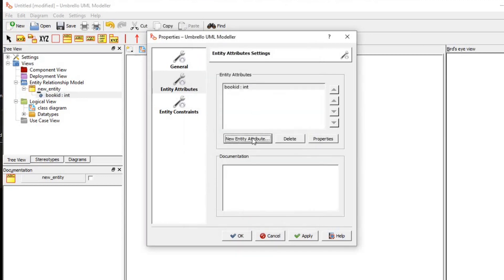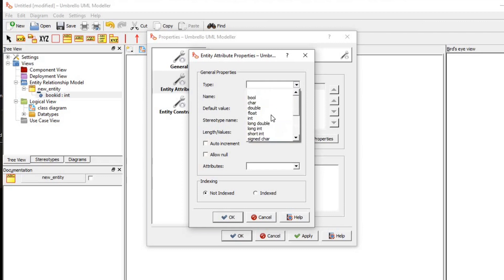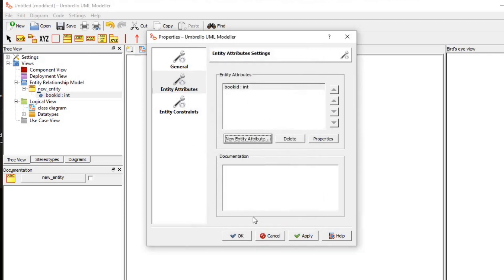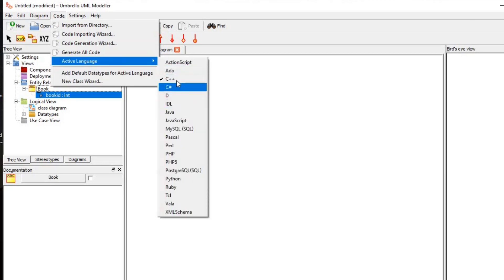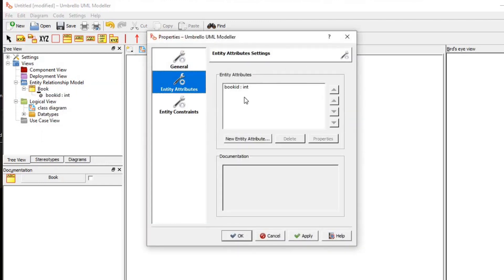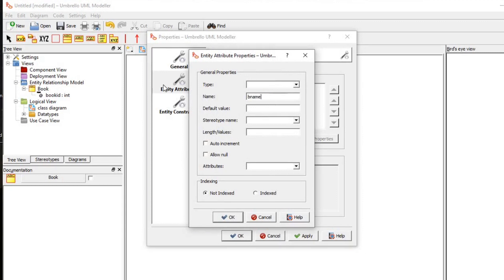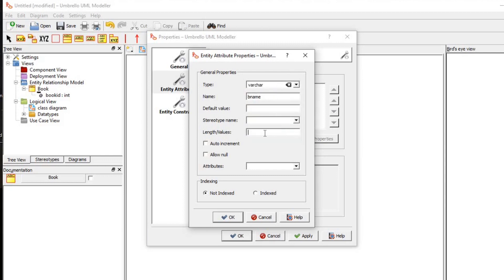I'm going to create another attribute — let me call it 'book_name'. For data type I'm going to choose varchar, but varchar is not there because the data type is set to C++ language. I'm going to change that language — I'll click the code active language, it is in C++, so I'll change it to MySQL. Now I right-click the entity, click properties again, and create the 'book_name' attribute. Now I can see varchar there. Varchar stores strings, so the length may be 50.